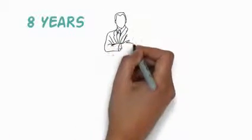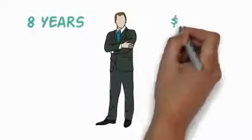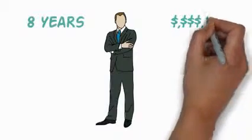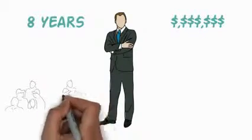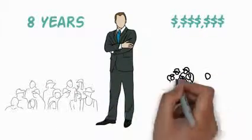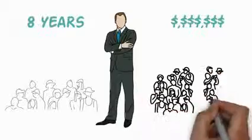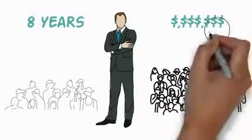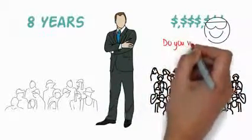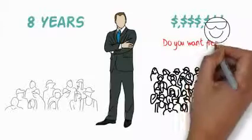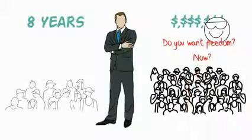Over 8 years online, multiple successful businesses, creating incomes of 6 and 7 figures a year, hundreds of people sponsored and many thousands in my teams. Freedom was something I always wanted, just like I'm sure it's something you want at this very moment.